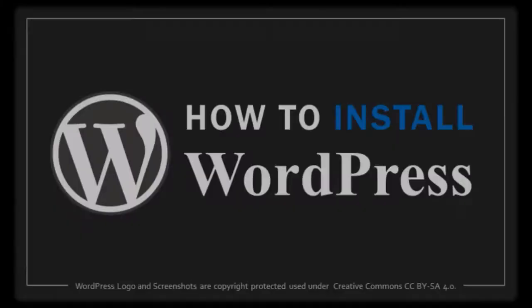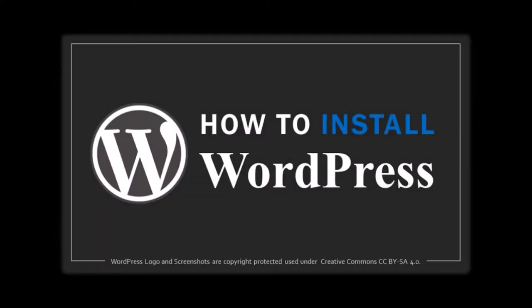Once you do so, you can install WordPress, for example, on this subdomain. And this will pretty much be a whole new website which you can start building from scratch.